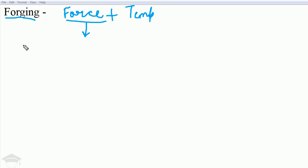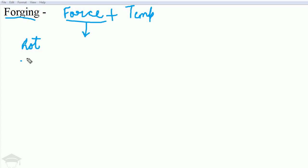If forging is done above the recrystallization temperature then it is known as hot forging, and if it is done below the recrystallization temperature then it is known as cold forging.